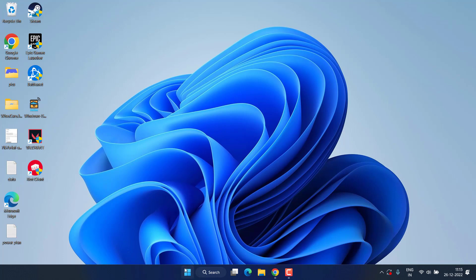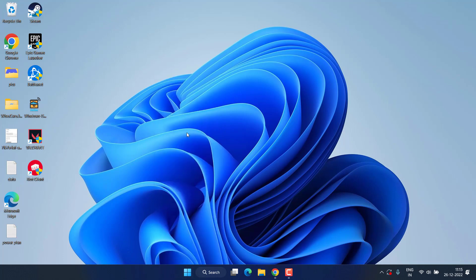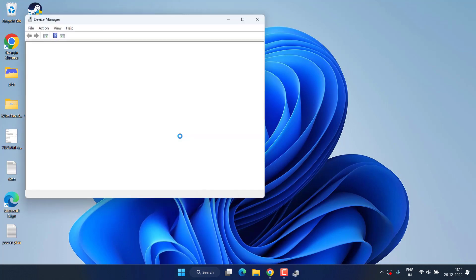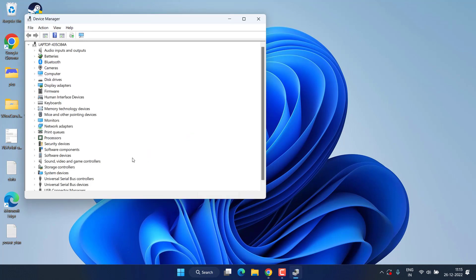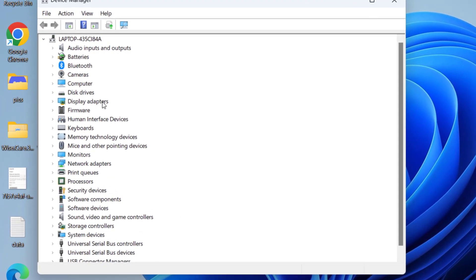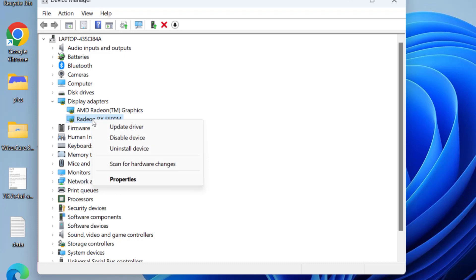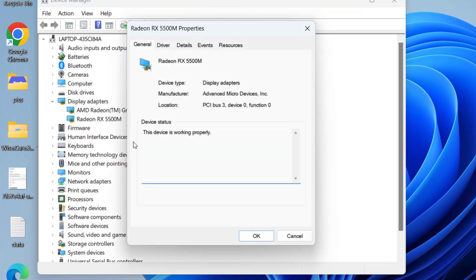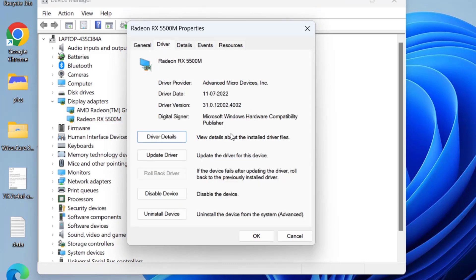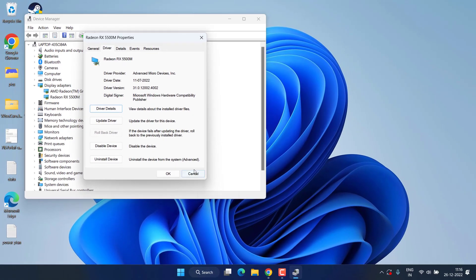Right click on start menu and choose the option device manager. Here, you need to expand your display adapter. Right click on your GPU and choose the option properties. Switch to the driver tab and if the problem recently occurred, you will find an option of rollback driver. If rollback is not available, close it.